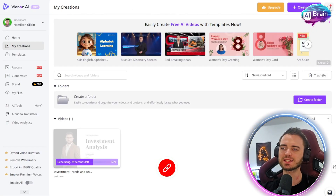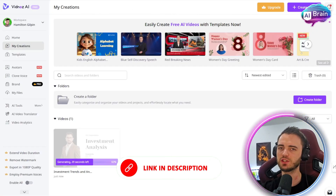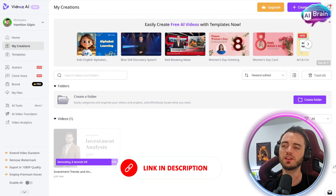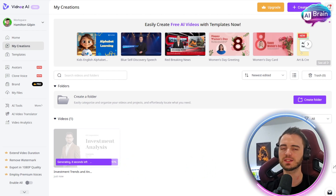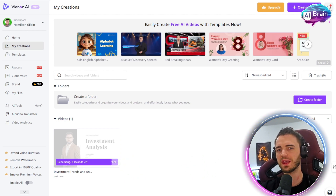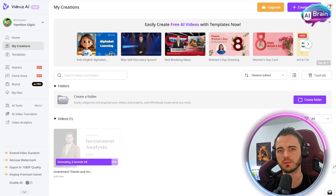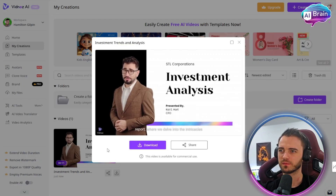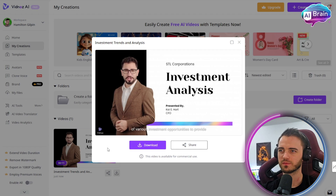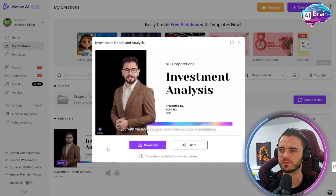It is currently generating this video, which usually takes under a few minutes. Once it's done, we'll see what it comes up with. Welcome to our in-depth investment analysis report, where we delve into the intricacies of various investment opportunities to provide you with valuable insights and informed recommendations.